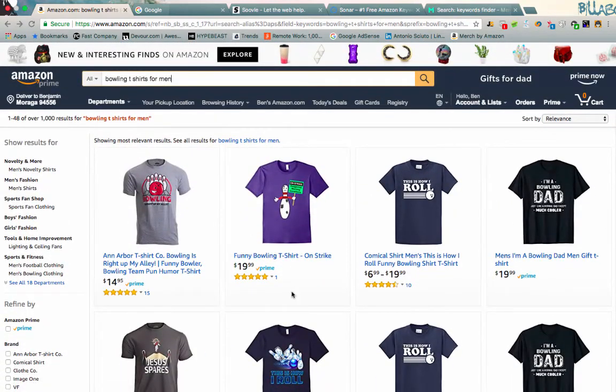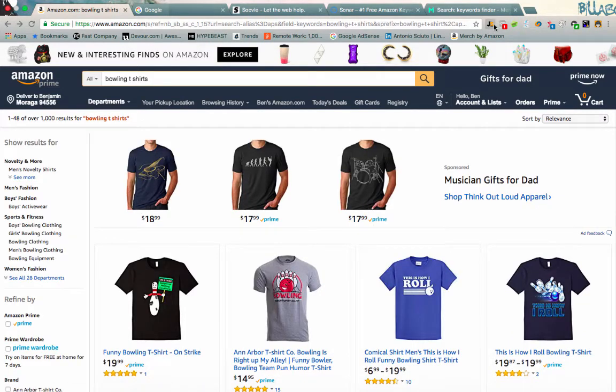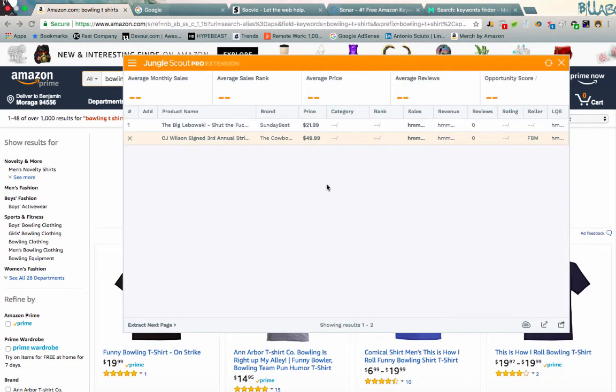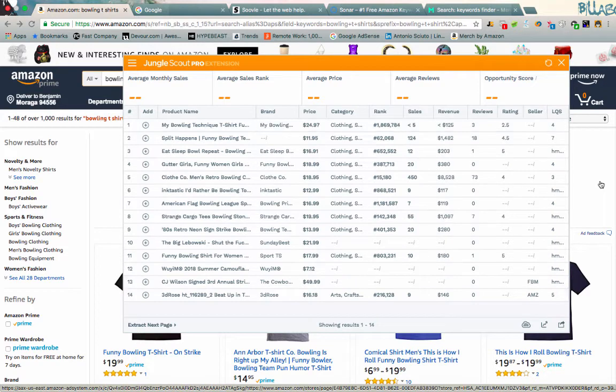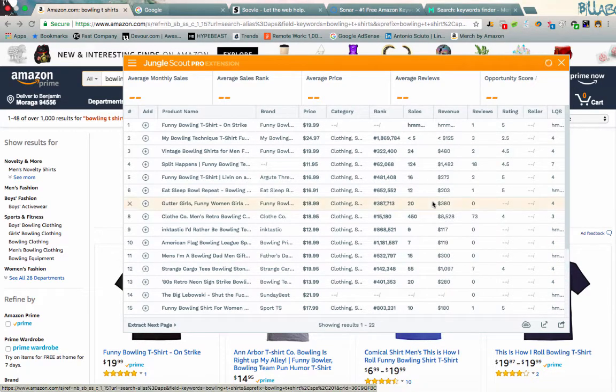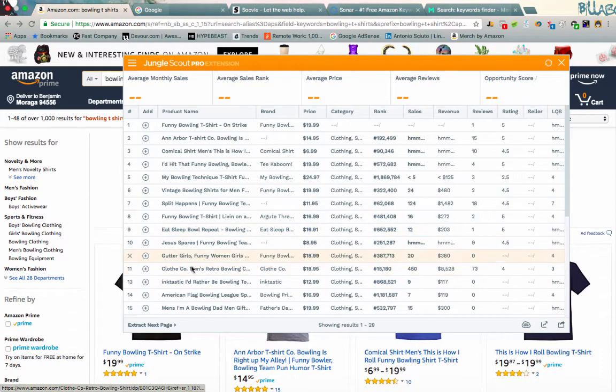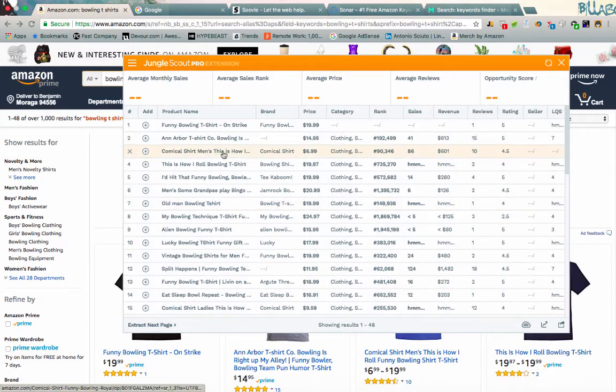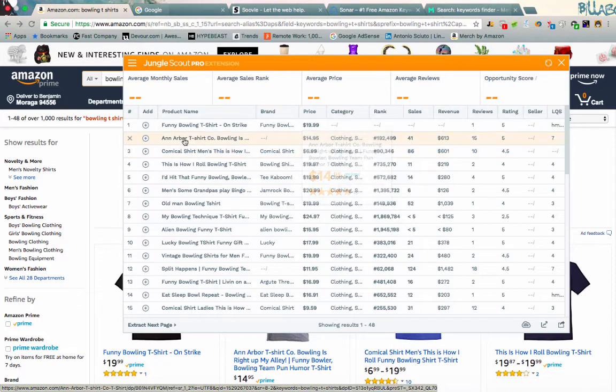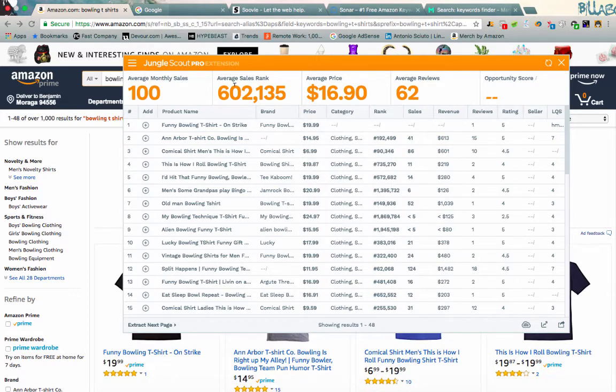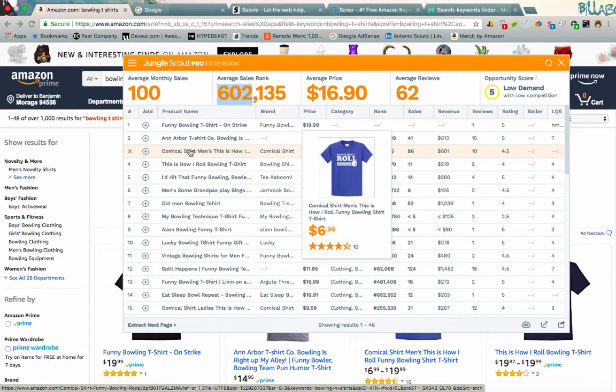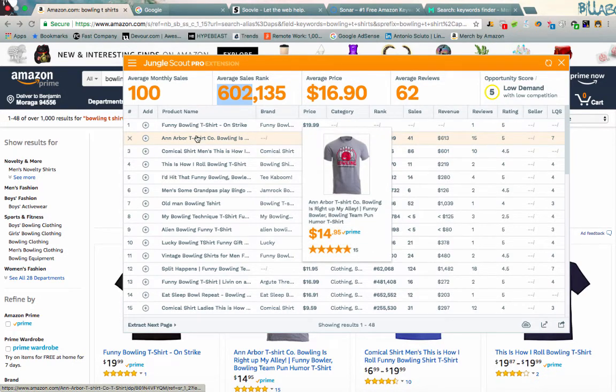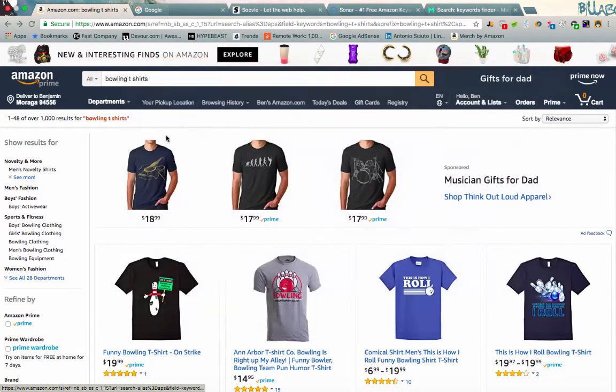Let me actually do one step further here. I'm going to take a look at the BSR really quick. So bowling t-shirts. Let's just see what Jungle Scout says. This one's doing 450 in its month. Okay, $6.99. It's an inexpensive shirt. So yeah, the average sales rank on these is $600,000. We're looking like something like this one right here is doing 86 units a month roughly. This one's doing 41. $192,000 BSR. Anyway, so you guys get the idea.